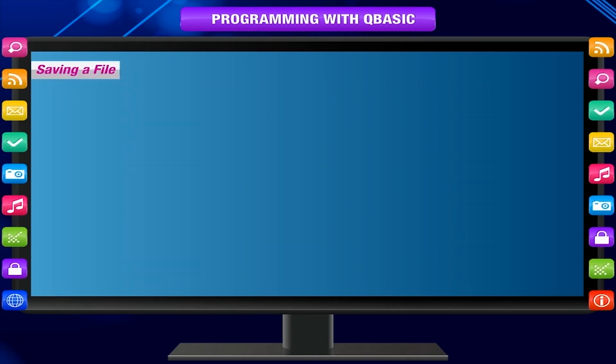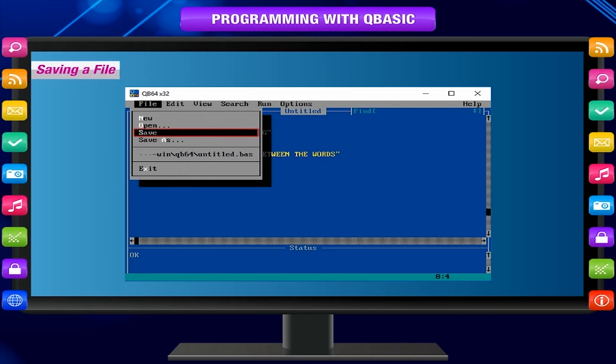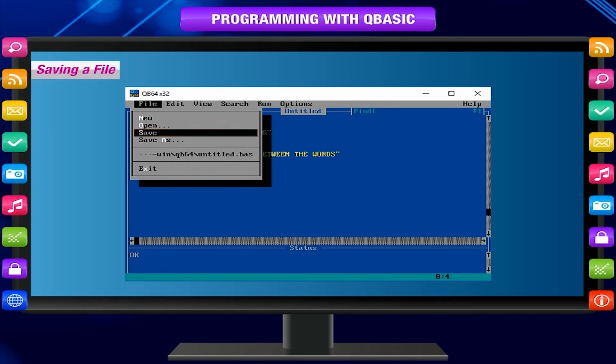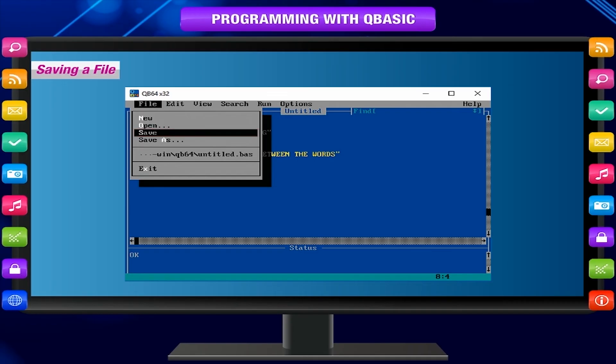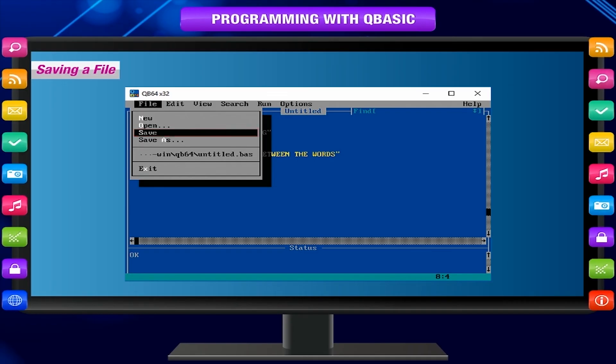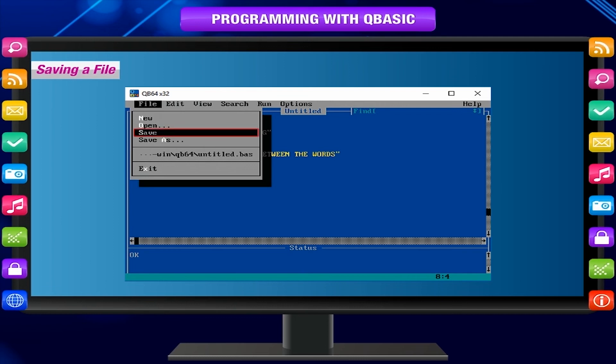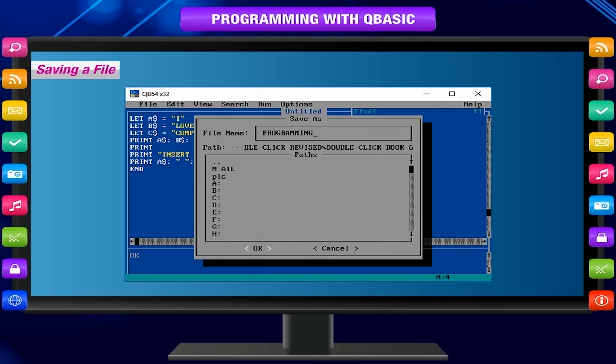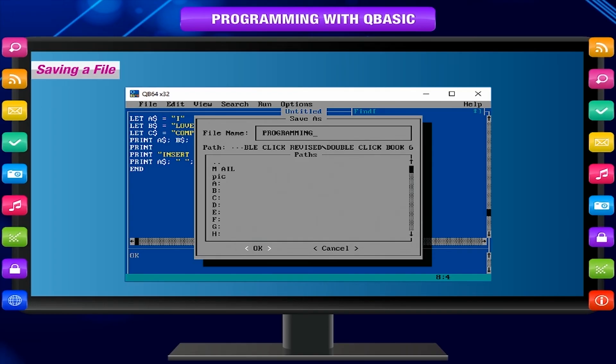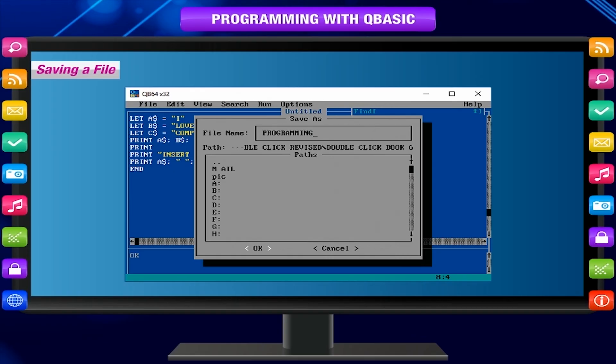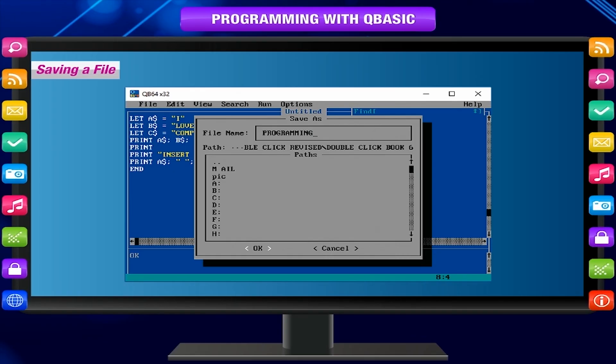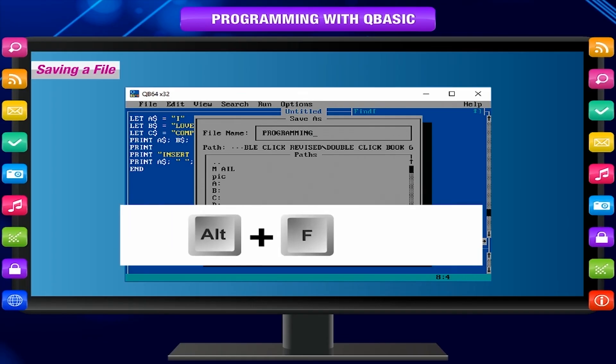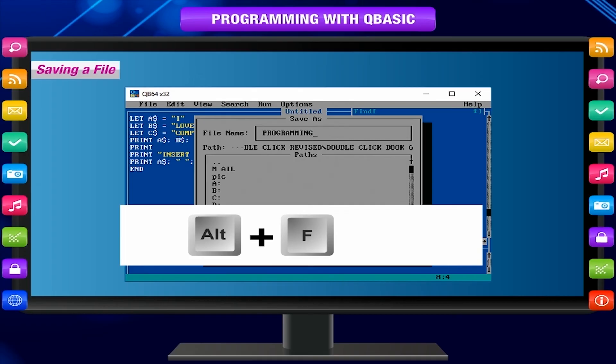Saving a file: Save option is used to save the current program that you are writing or making changes to. The Save As dialog box appears when you select this option, asking for the file name. Give the file name with the extension .bas and press OK button. If you do not give the extension, the IDE automatically generates it. Keyboard shortcut: Press Alt+F to select File menu, then press S for Save.